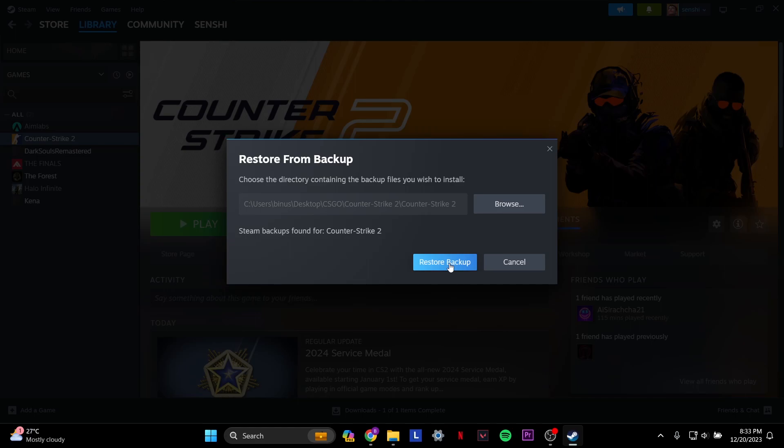Right now I don't have to restore the backup because I already have the game. And that's how you do it. I hope this helped you guys. Thank you so much for watching.